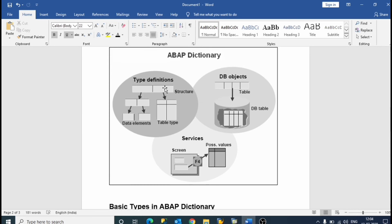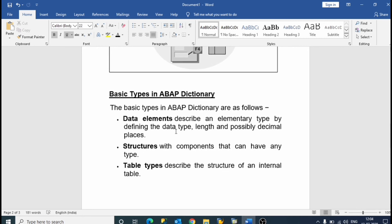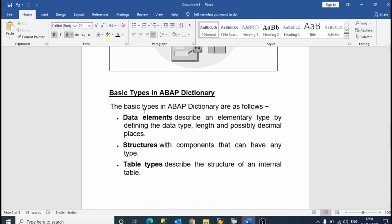ABAP Dictionary type definitions consist of structures, table types, and data elements. The basic types in the ABAP Dictionary are data elements, structures, and table types. Data elements describe an elementary type defining the data type, like decimal places. Structures have components that can have any type. Table types describe the structure of an internal table.